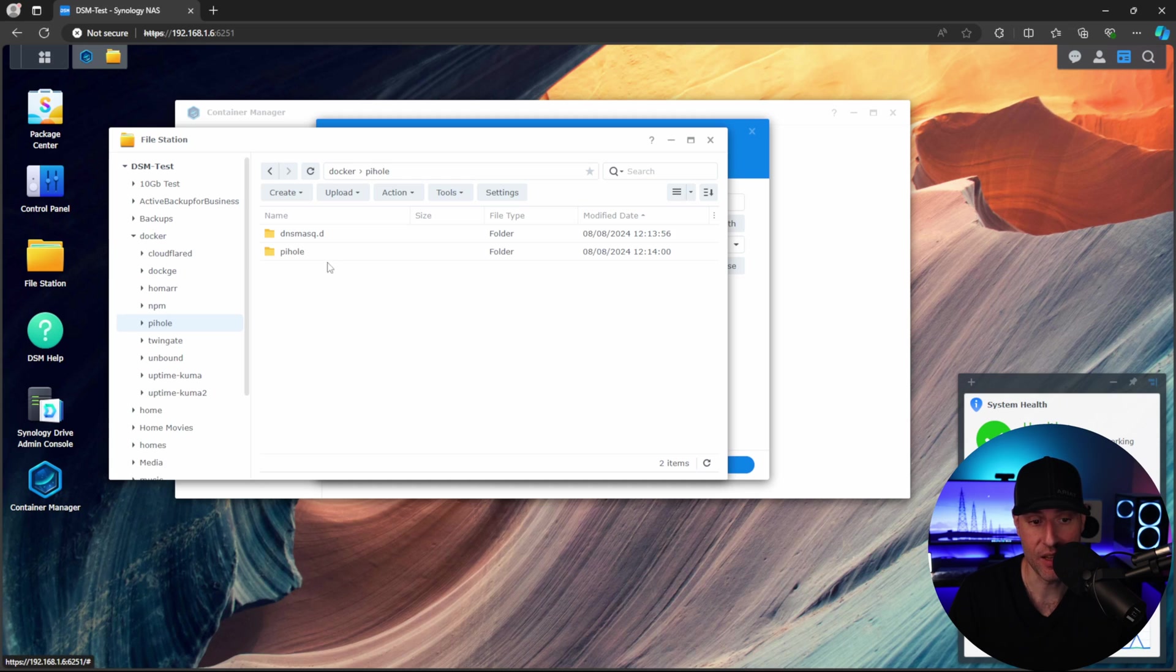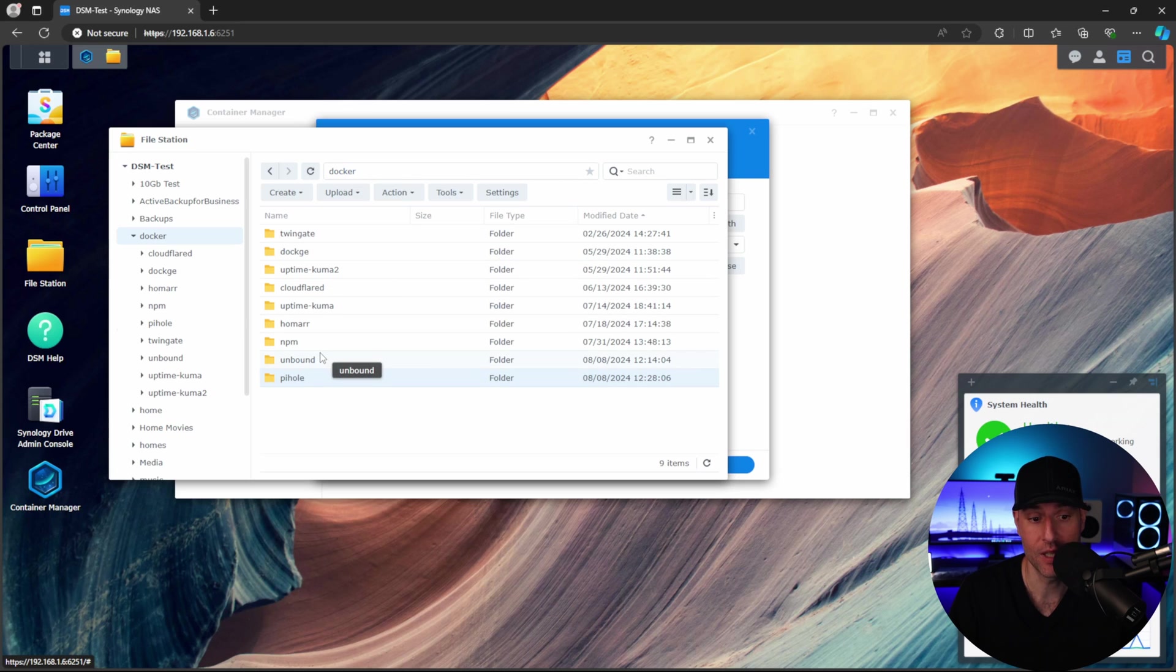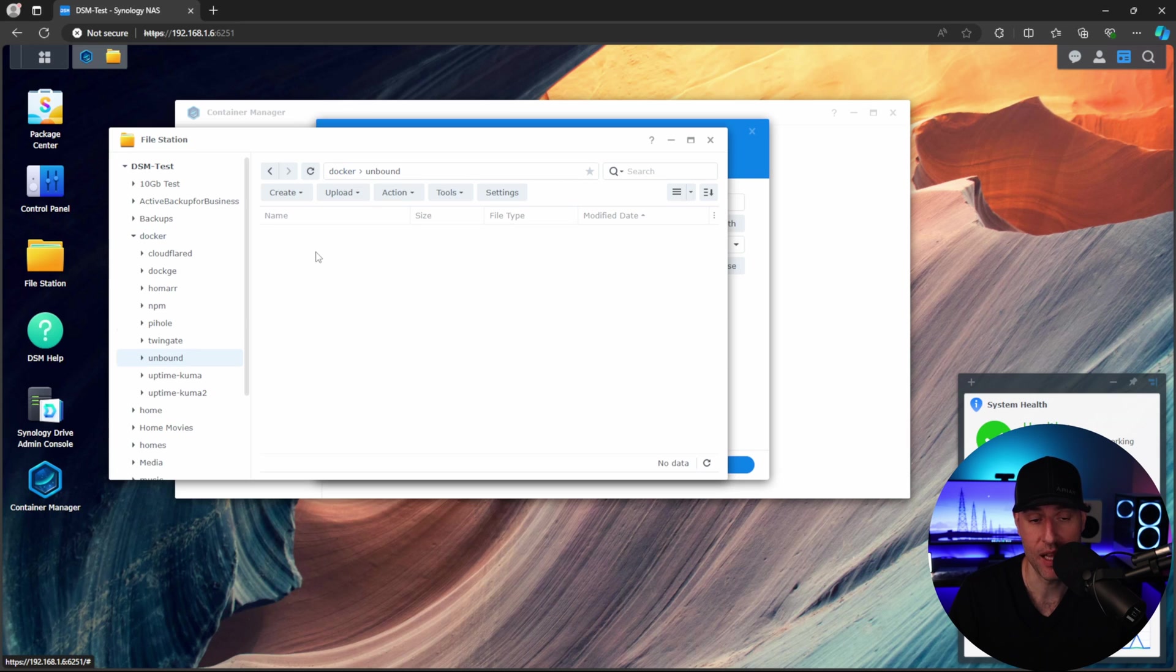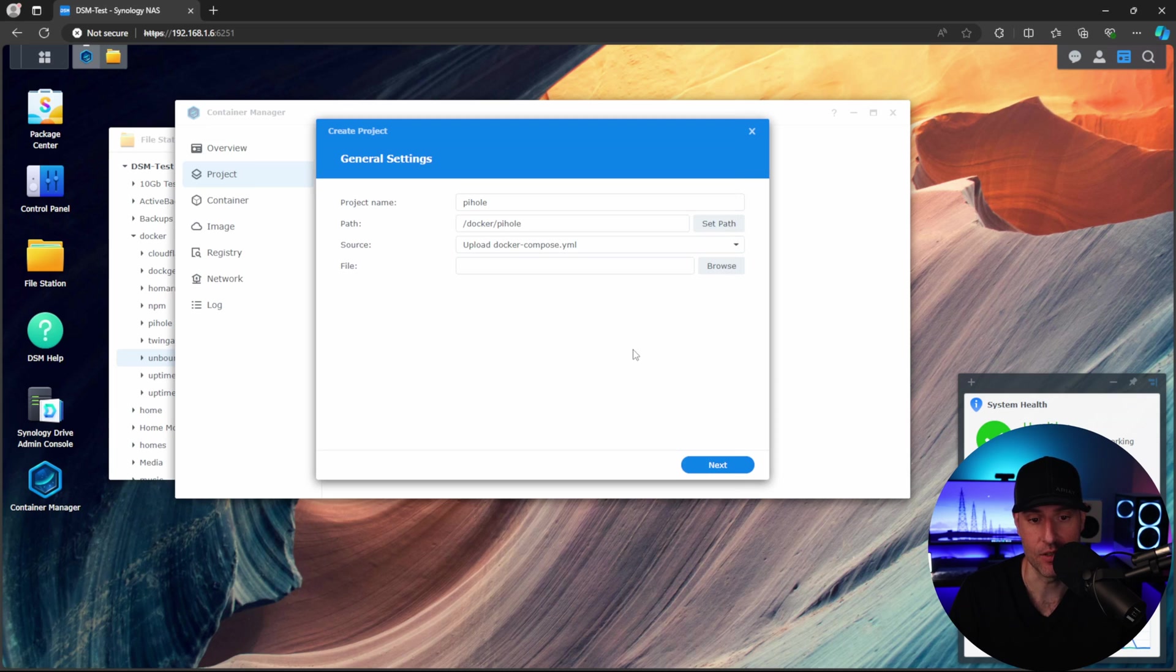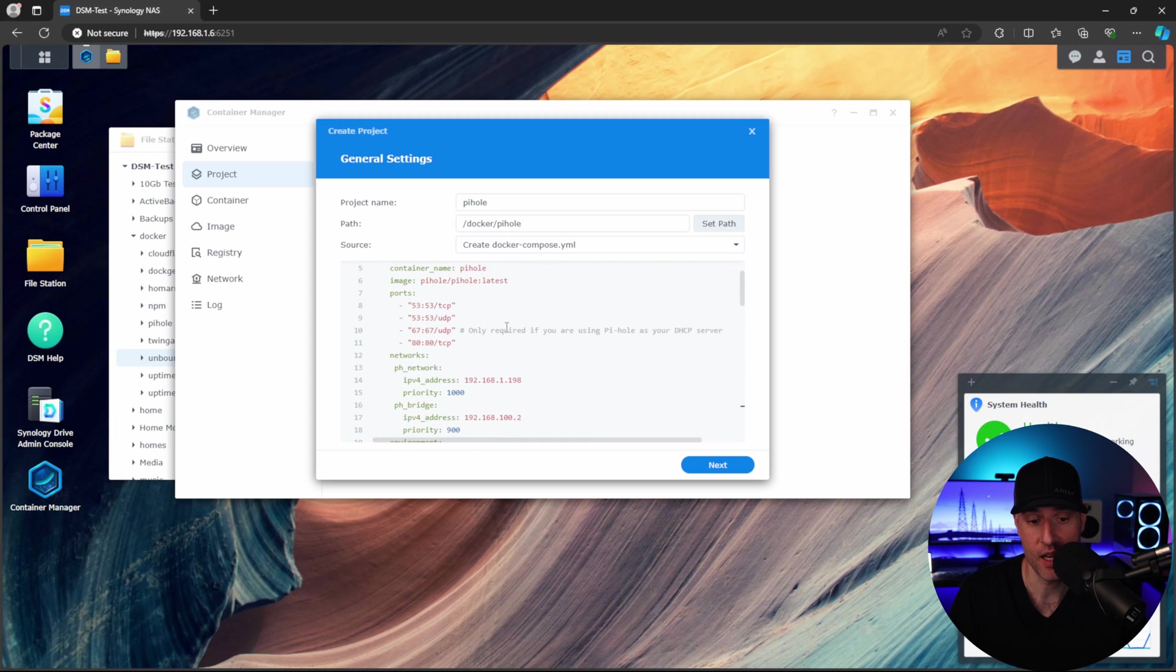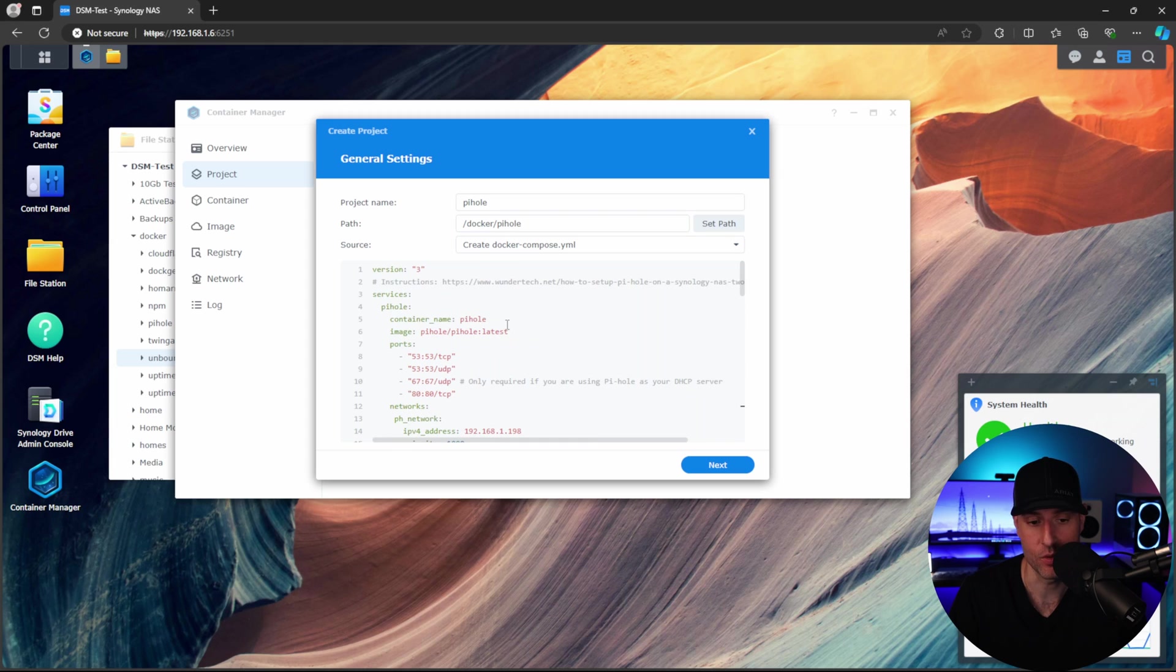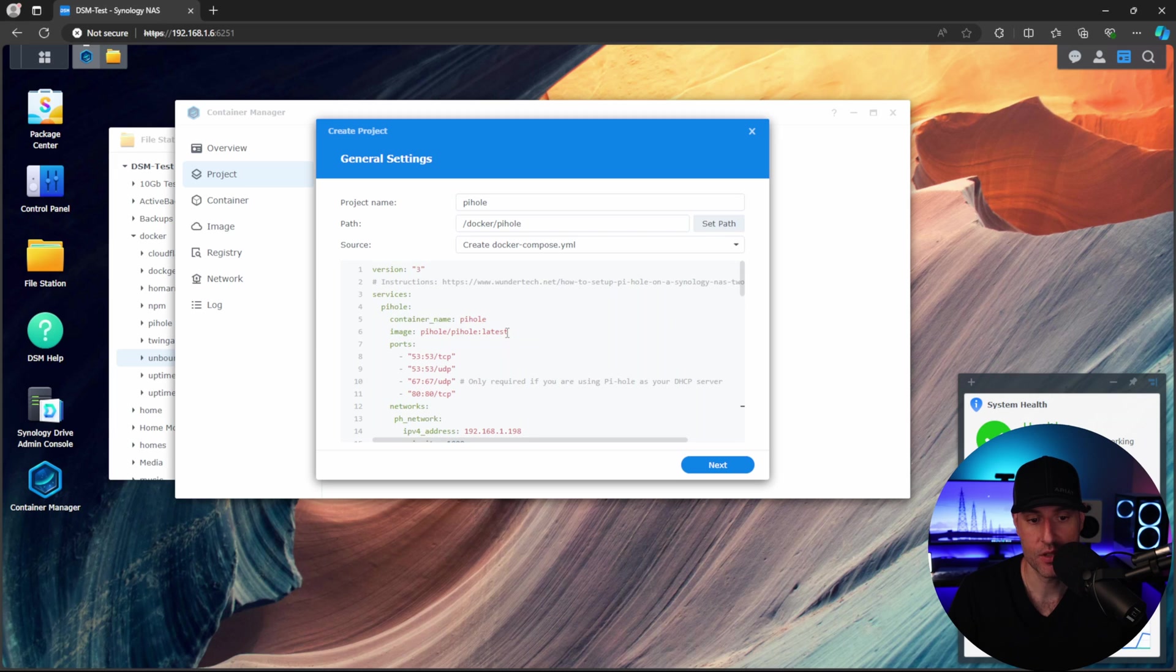Inside of the Pi-hole folder, you're going to have a dnsmasq.d folder and a Pi-hole folder, and inside of the Unbound folder, there will be nothing. You have to have these two folders in order to actually create the containers.